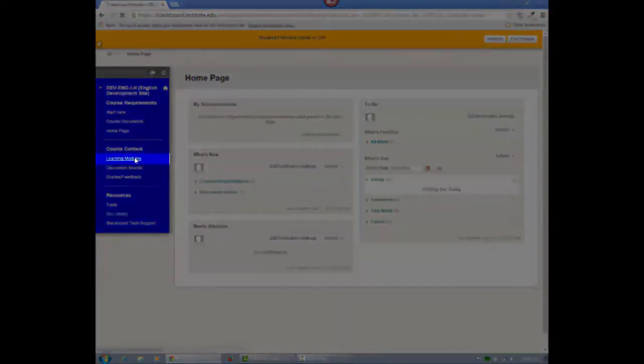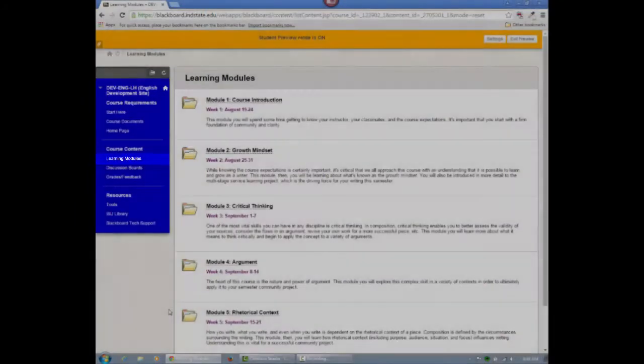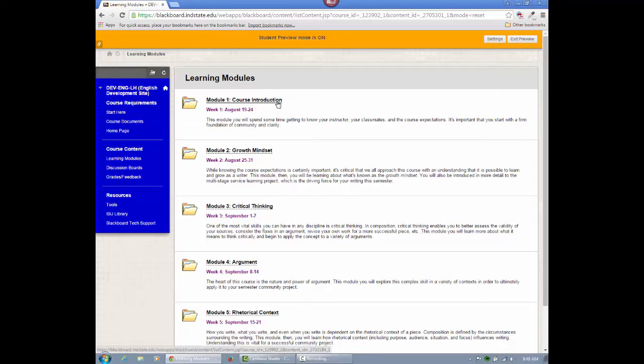The Learning Modules button will be the primary place you spend your time in the course, and is a sort of one-stop shop for your course content, activities, and assessments. Each folder description identifies the dates of the module, as well as provides a brief introduction to its focus.